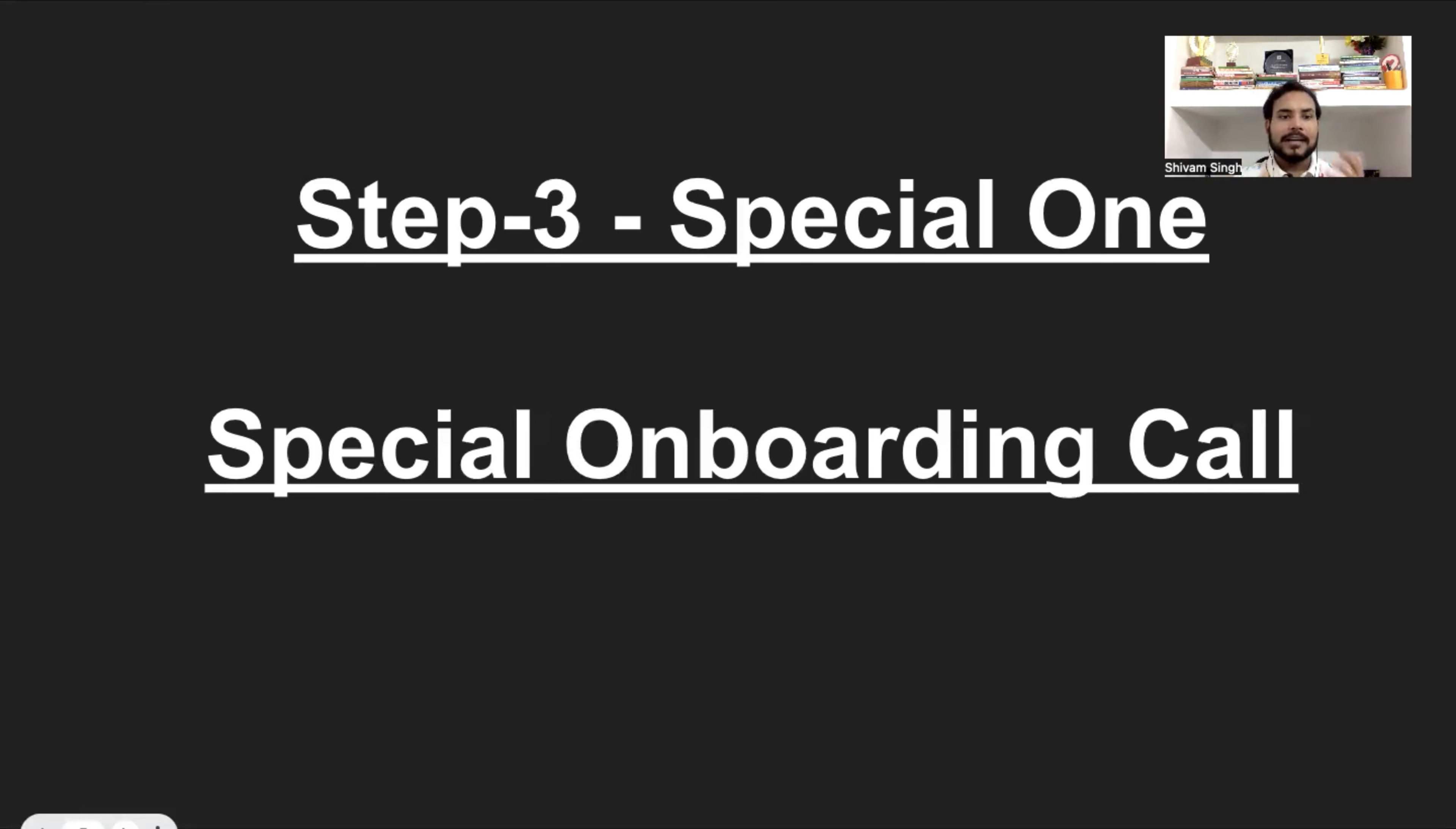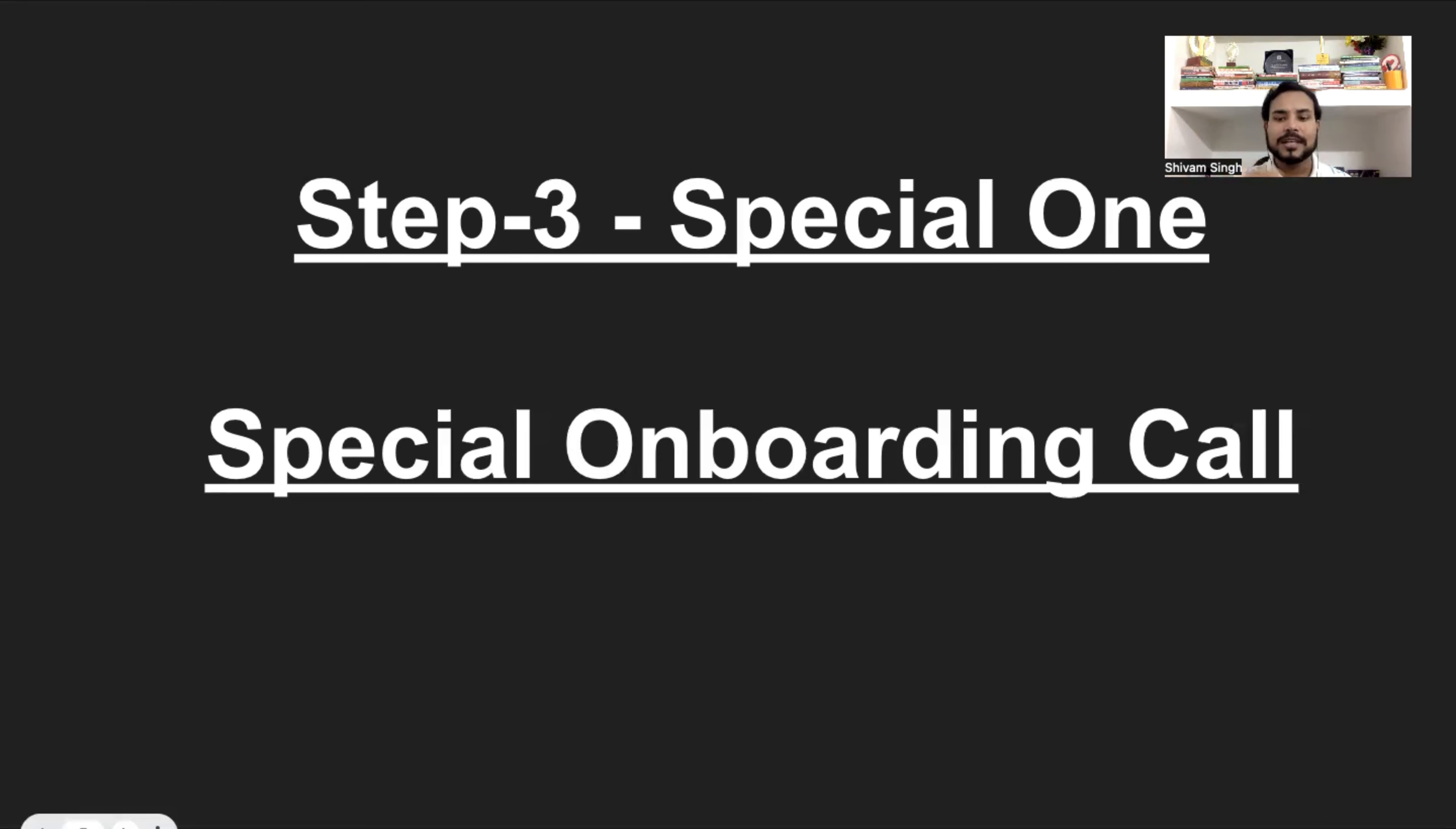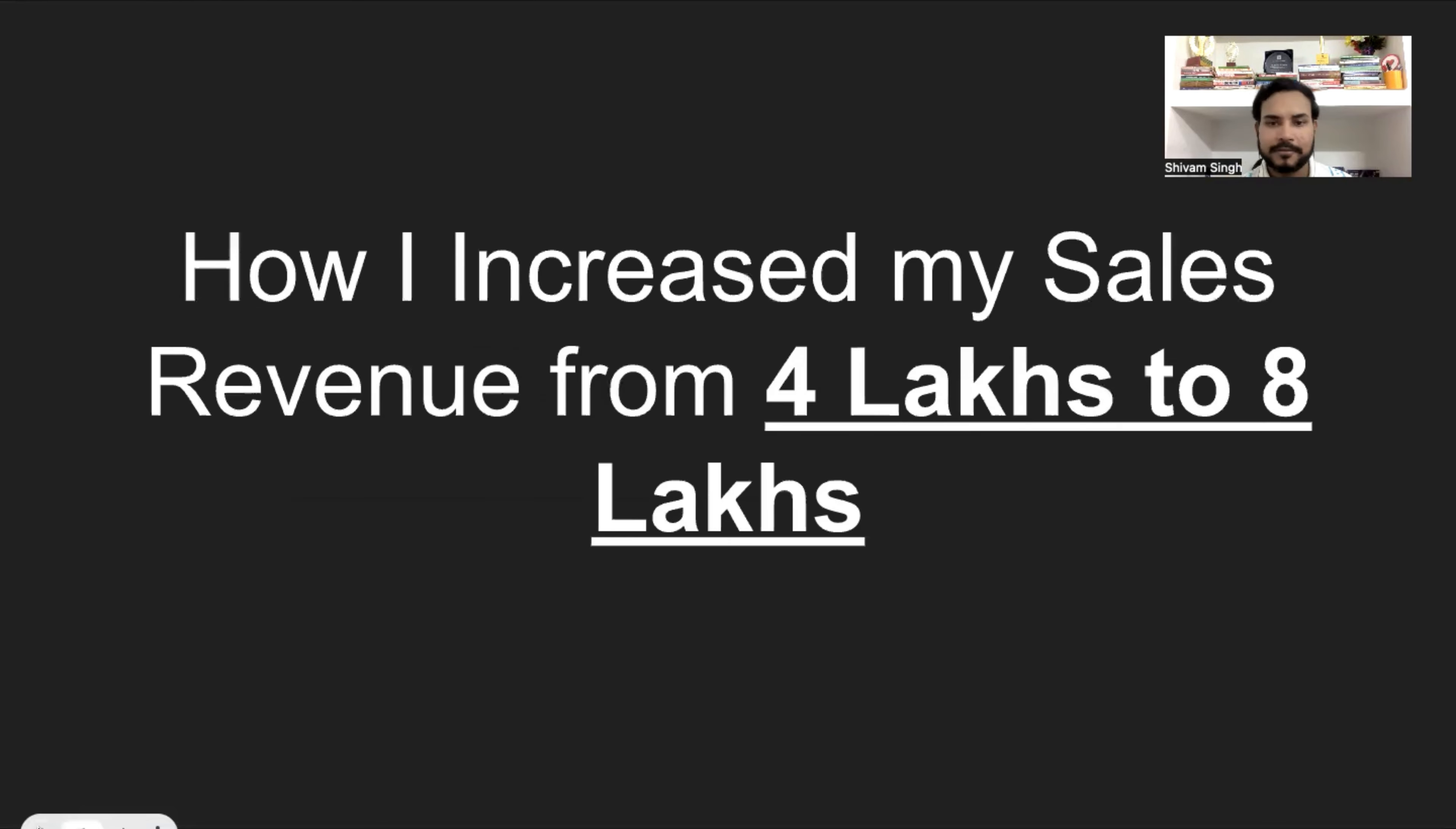And there was a time I sold 7 products, 7 layers of product, starting from 1000 rupees to 10 lakh rupees to 5 lakh rupees to 2 lakh rupees, all set of products to one customer, right? So, this was the 3 simple steps which I used to simply use and double my sales revenue.